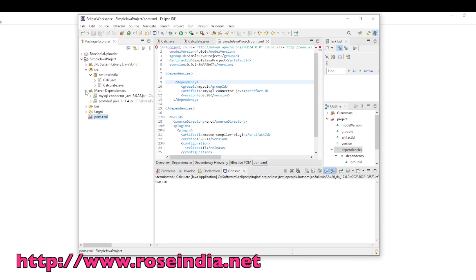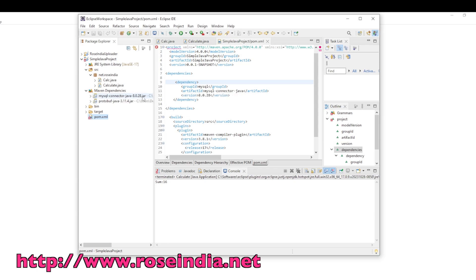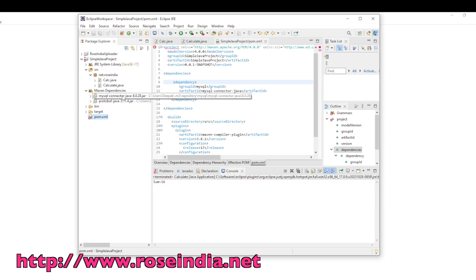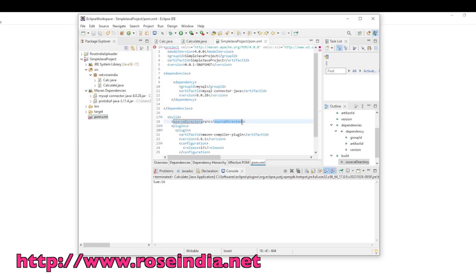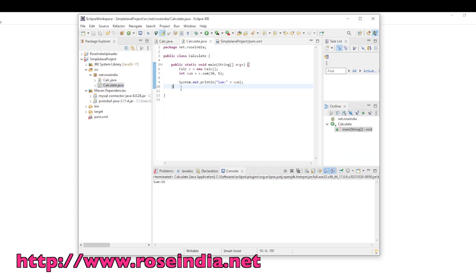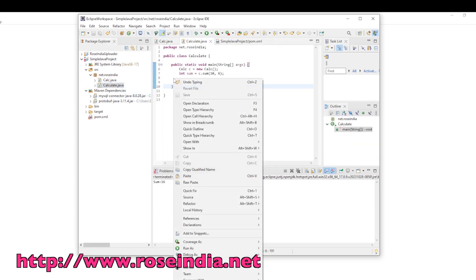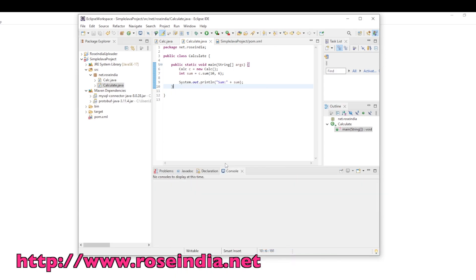Under Maven, you can see mysql-connector-java 8.0.28.jar is added, so it confirms that we added the Maven dependencies into the project. It's very easy to convert the Java project into Maven project. Now you can run it like this and it should run as it is.